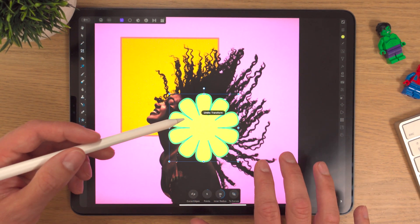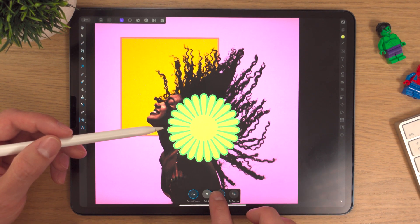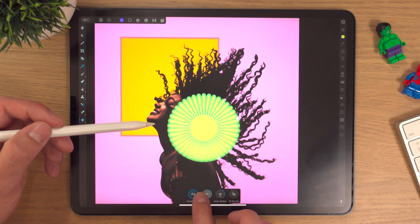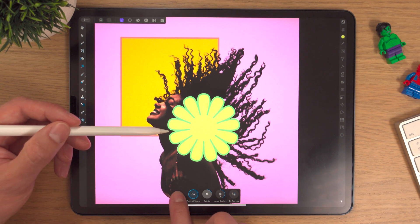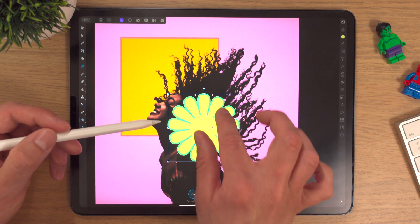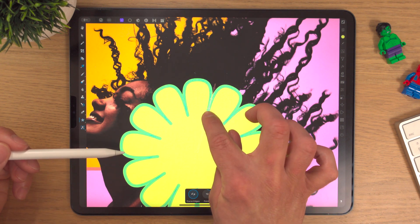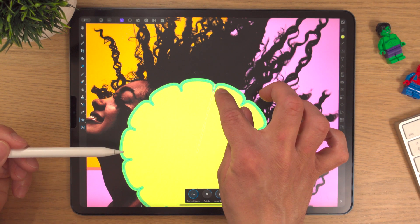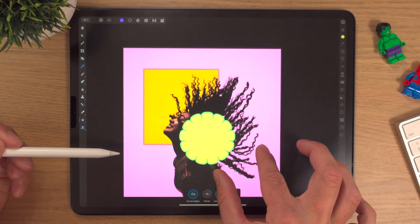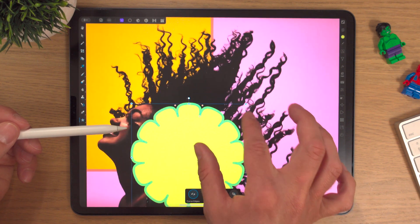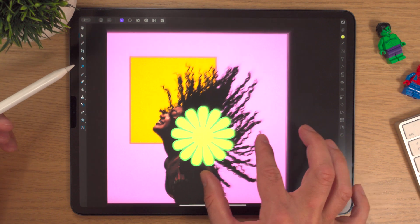If we go back a few times to 'transform' then 'convert to curves', we can change the values again. Bringing the value right up gives quite a nice result — it's like a three-leaf clover. There's another small point when we've got curved edges that we can adjust to nearly make it a circle. We'll bring it down — it's a cool little design. I like the flower, so we'll keep that.